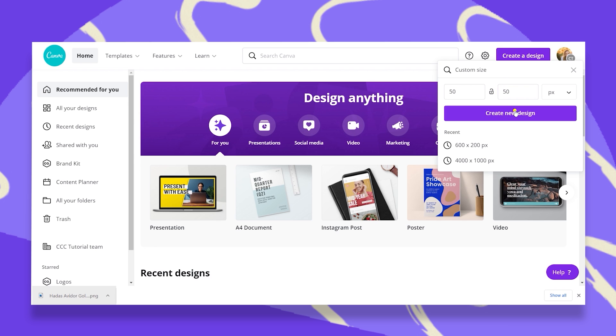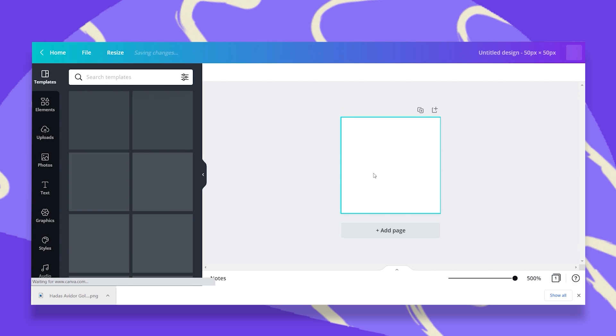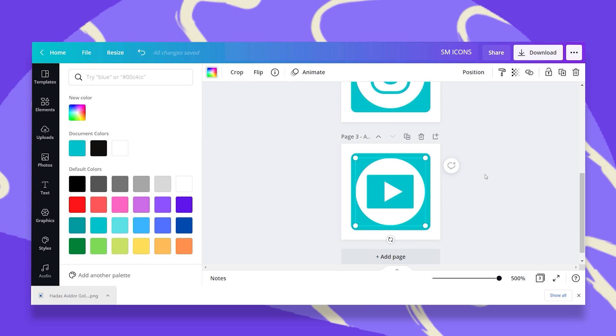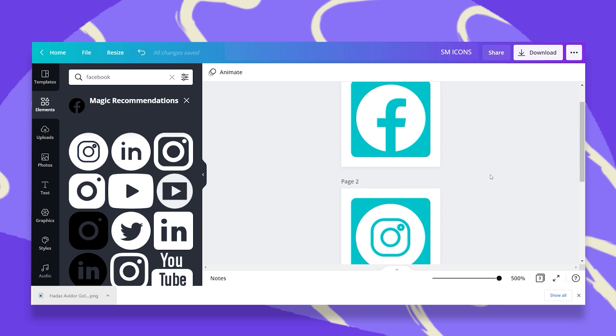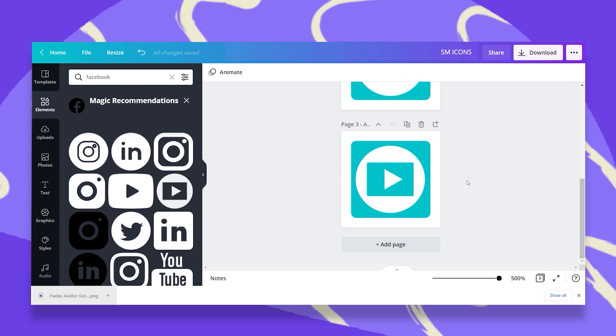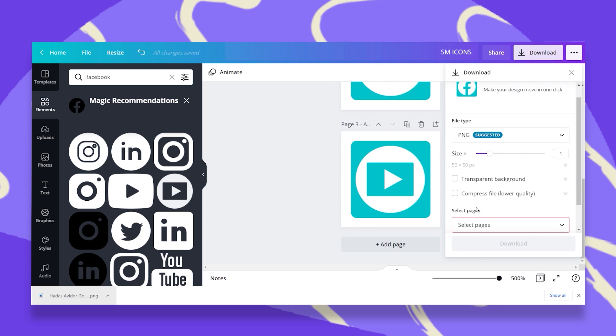This is going to be a square shape and what I'm going to do right now is add my social media icons. Now they are all the same size and what I want to do is to download them as a PNG.